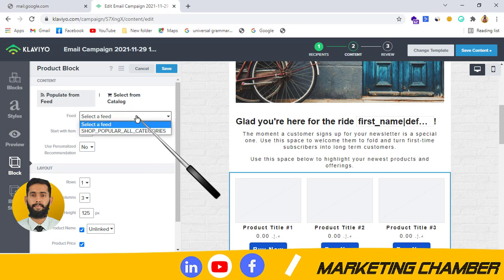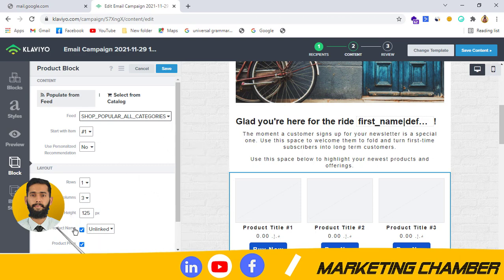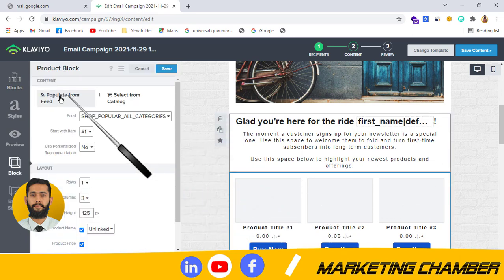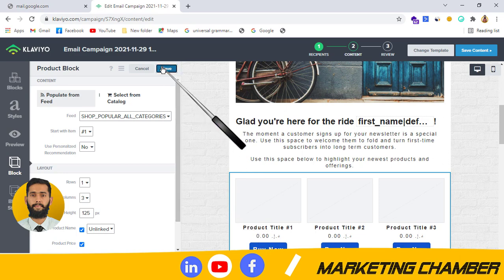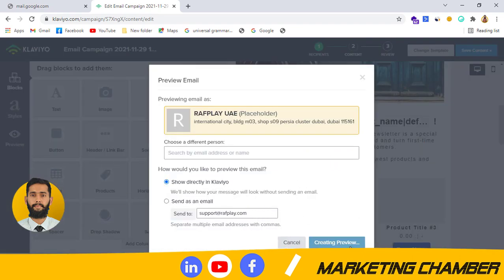I will click on 'populate from feed' and select this option to show you what it is. There are two options: you can add products by your own, or you can populate from settings that you will set. I will show how you can make settings. After clicking on it I will save it and then click on preview.